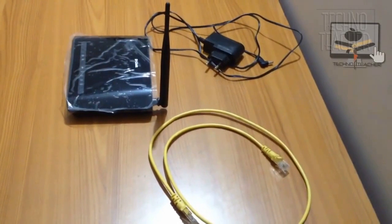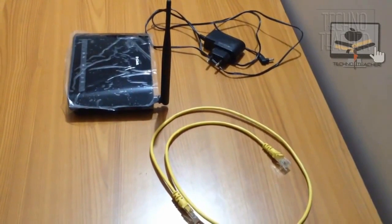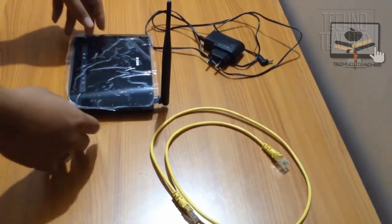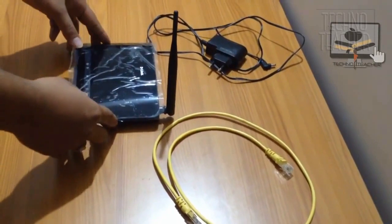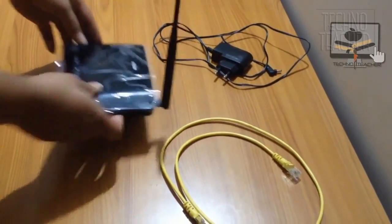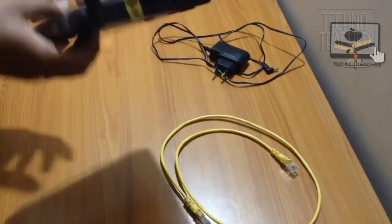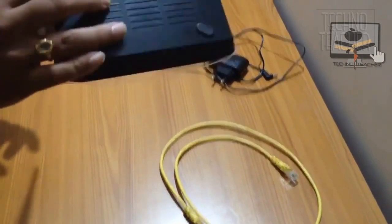Hi everybody. In this video, I am going to show you how to reset your wireless router.